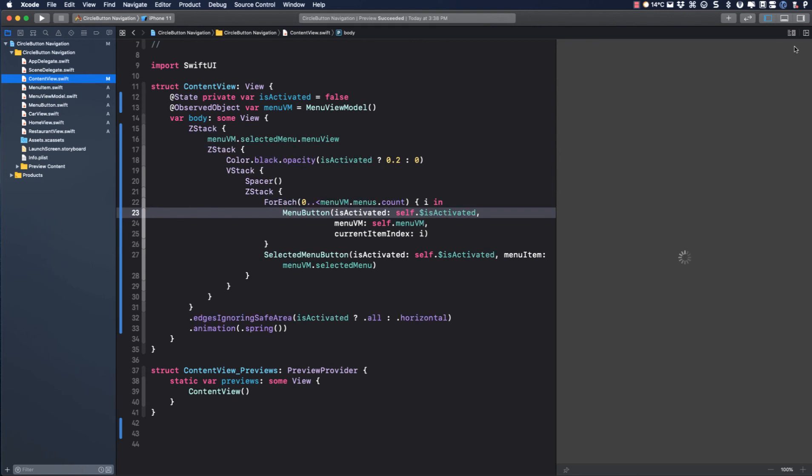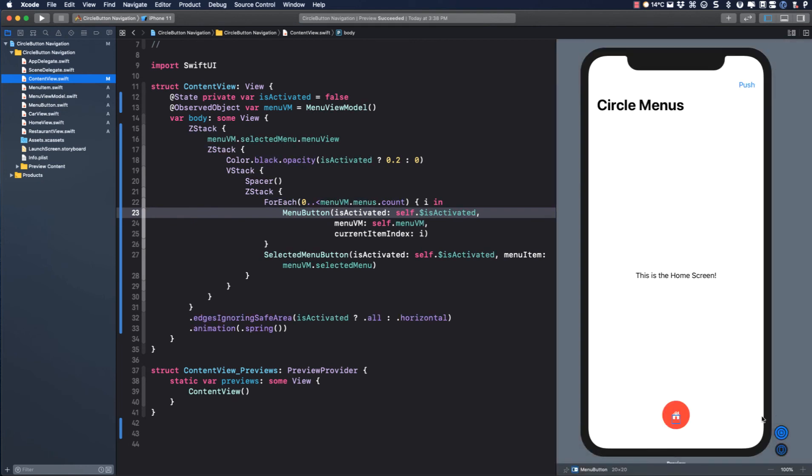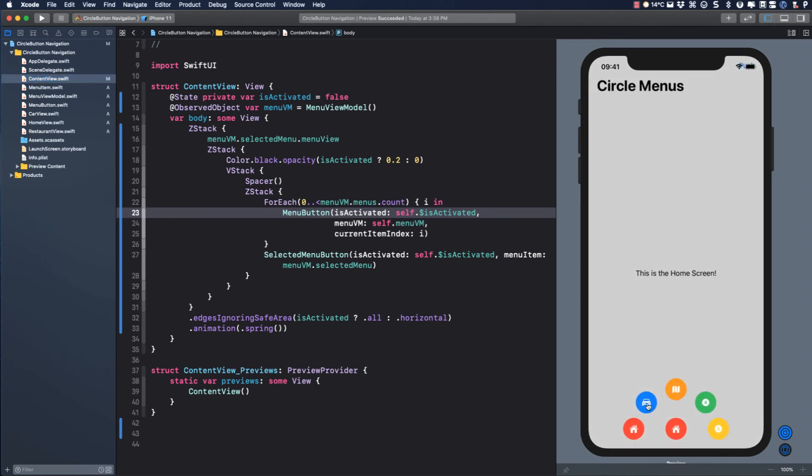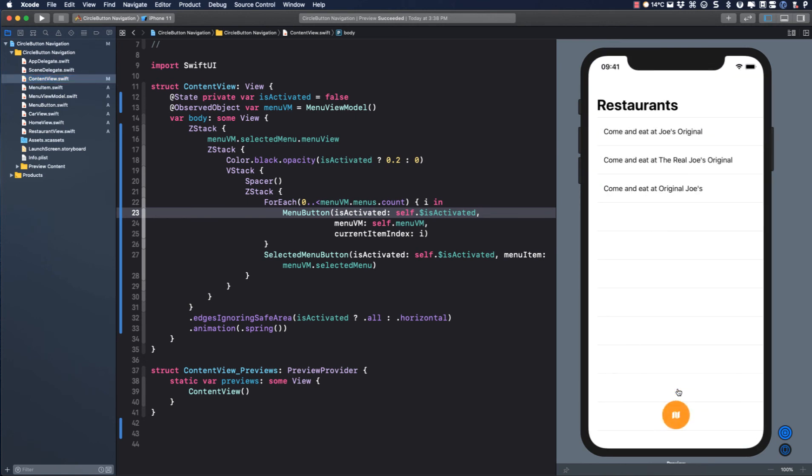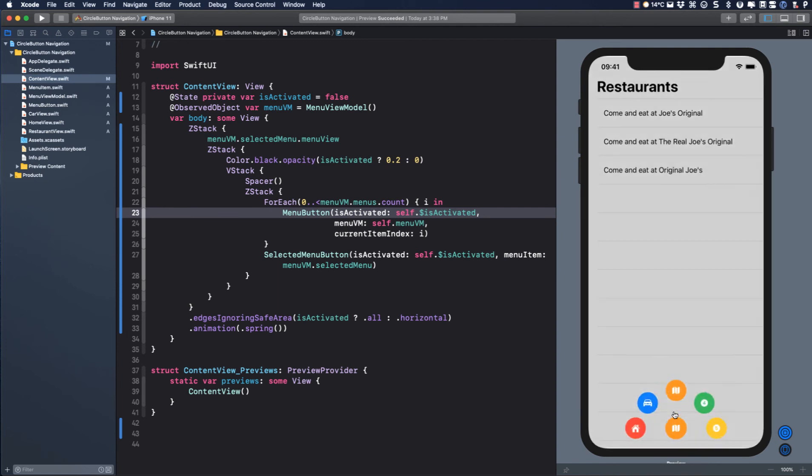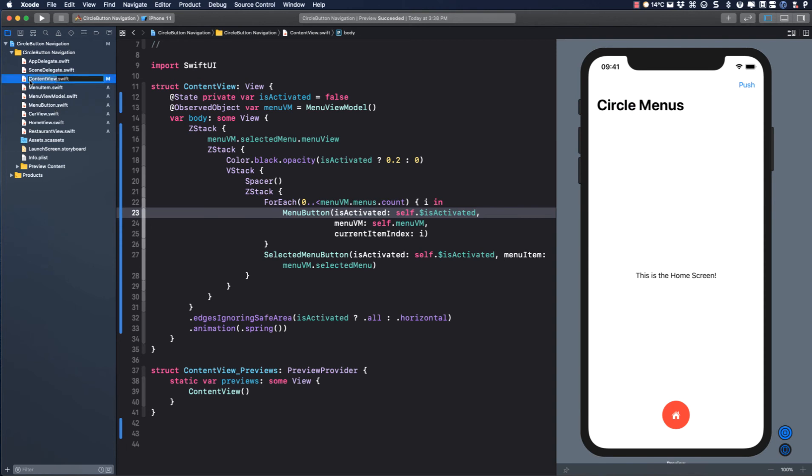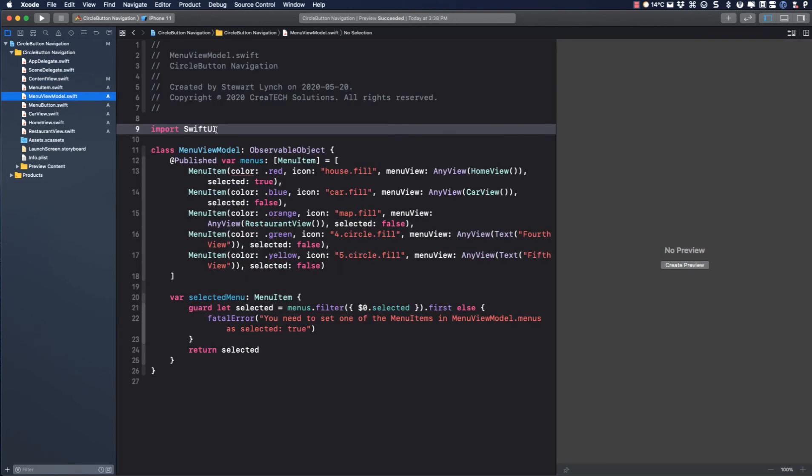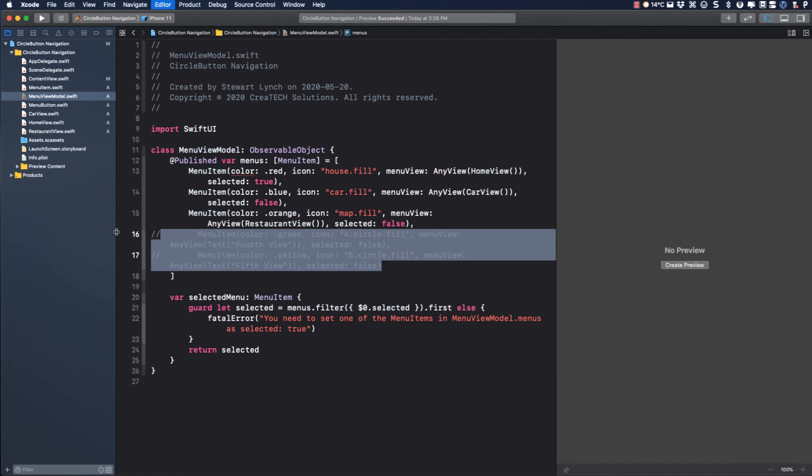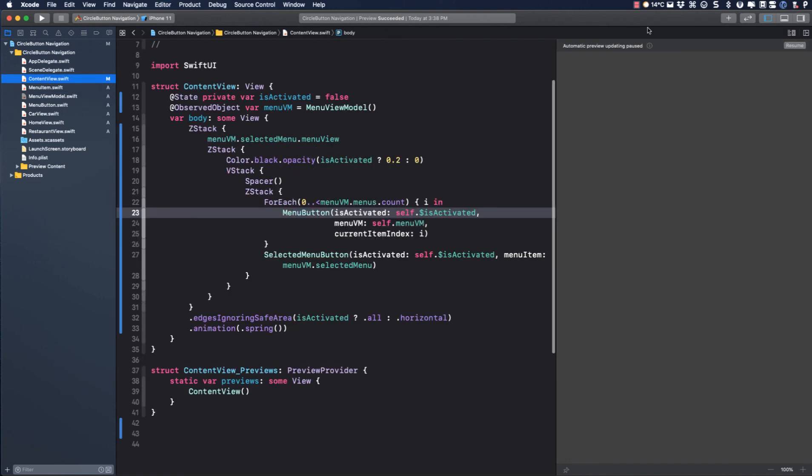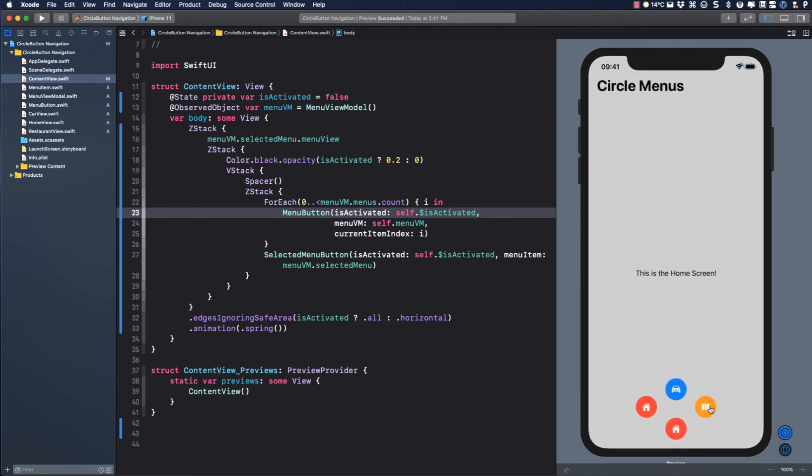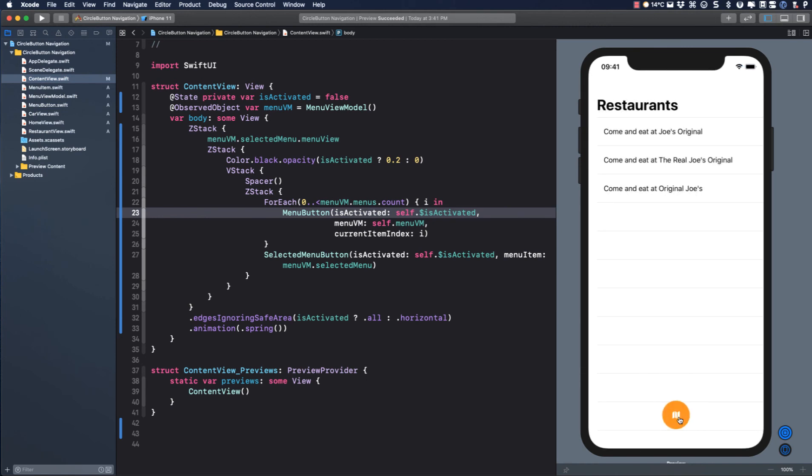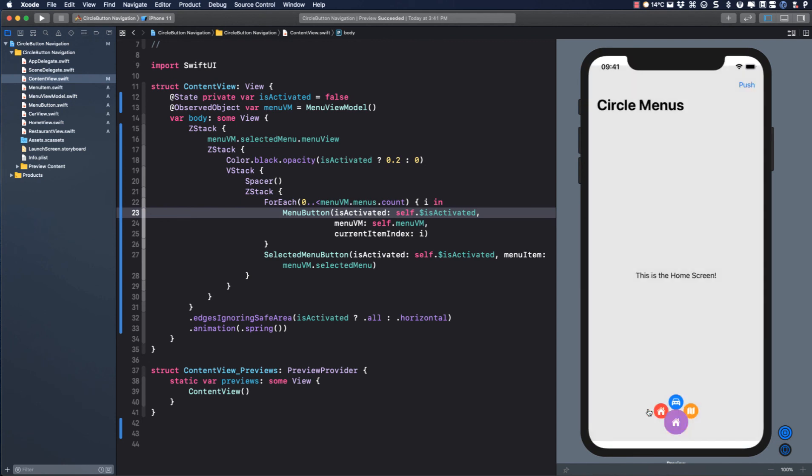Returning to content view and resuming our canvas, I see that I still have five buttons, but the first three are now displaying different icons and views when tapped. If I return to the view model and comment out the last two menu items. So now there are only three menu items and go back to content view and resume our canvas one more time, tapping on our selected menu button now only displays those three options as expected.